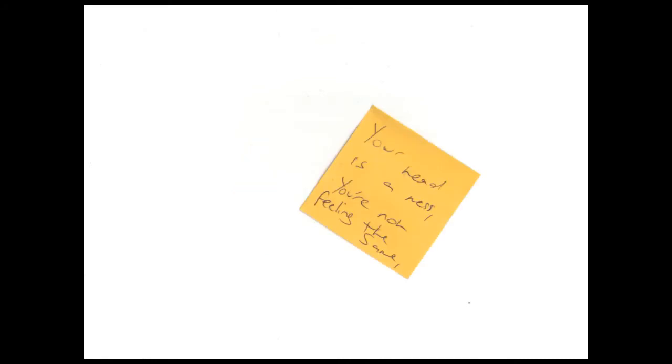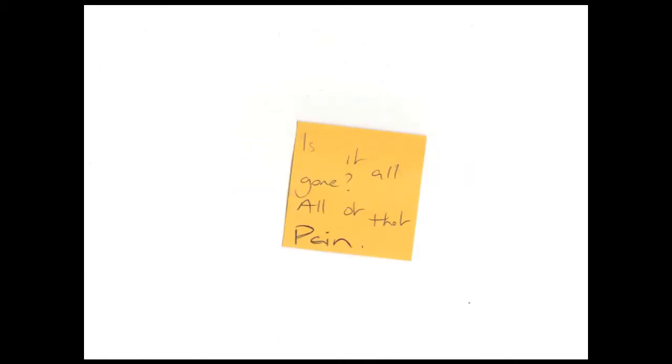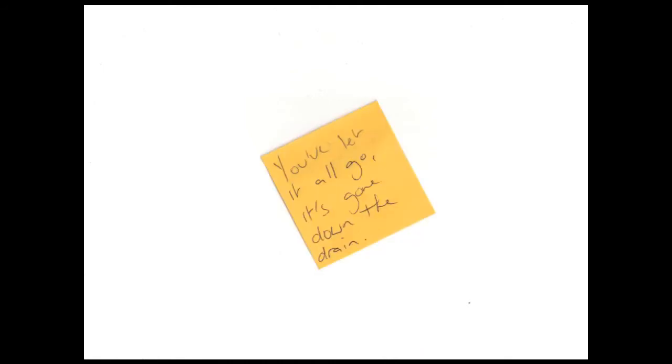is a mess, you're not feeling the same. Is it all gone, all that pain? You've let it all go, it's gone down the dream.